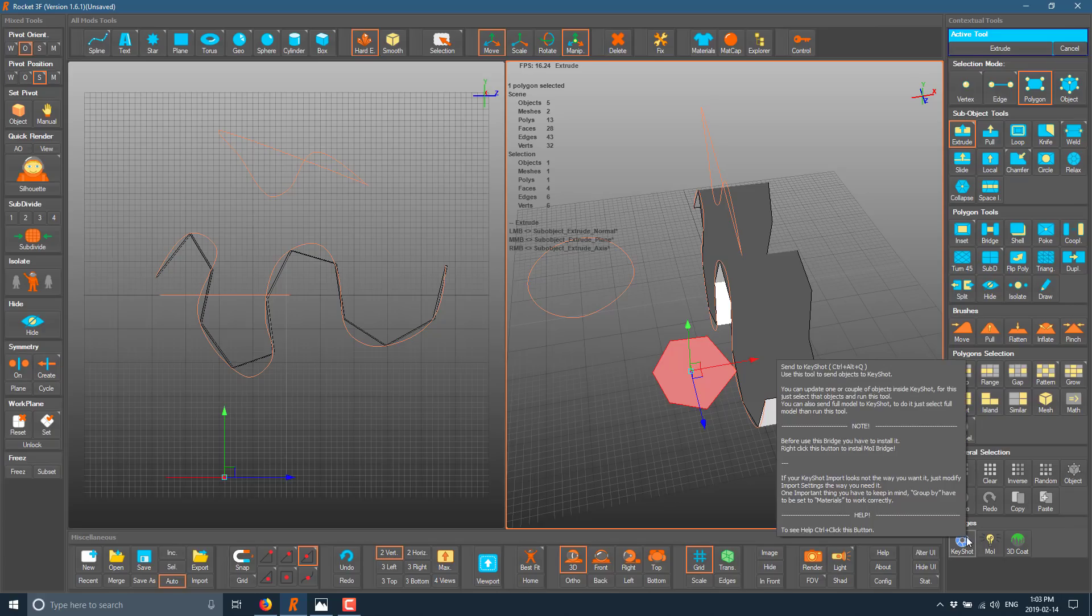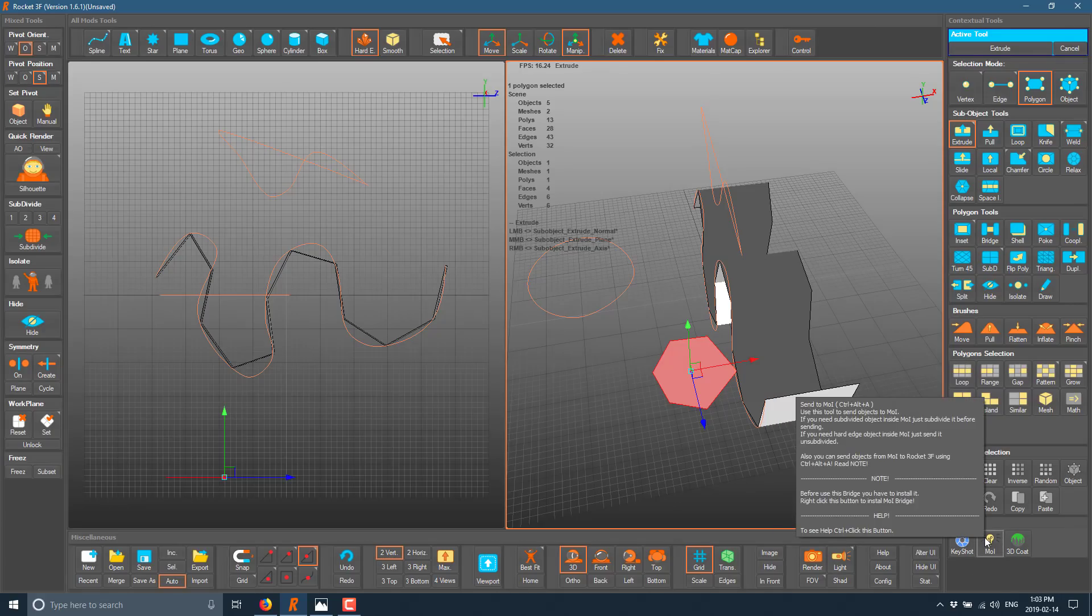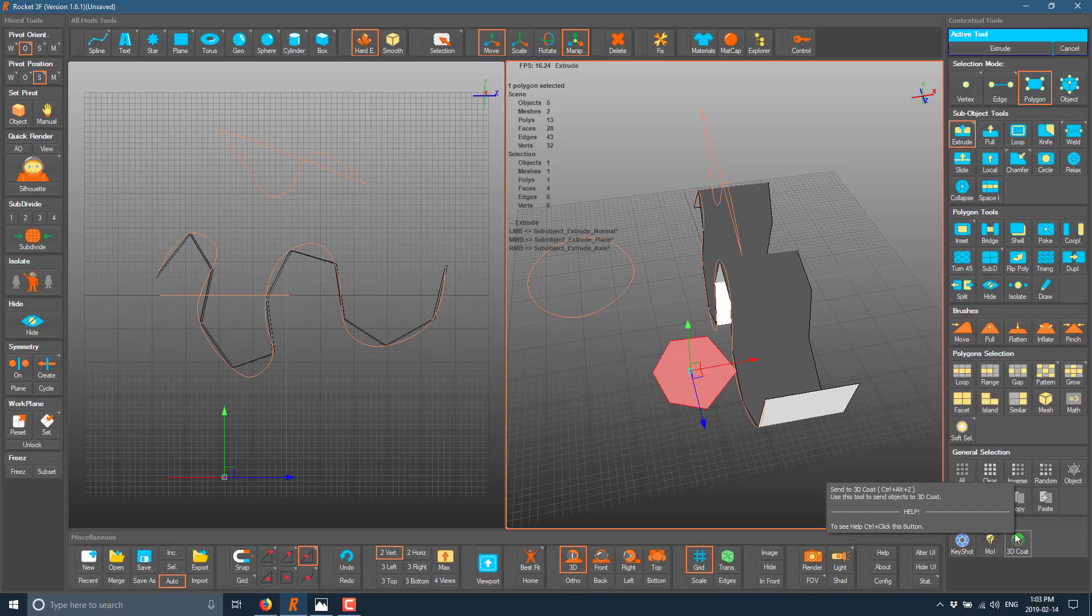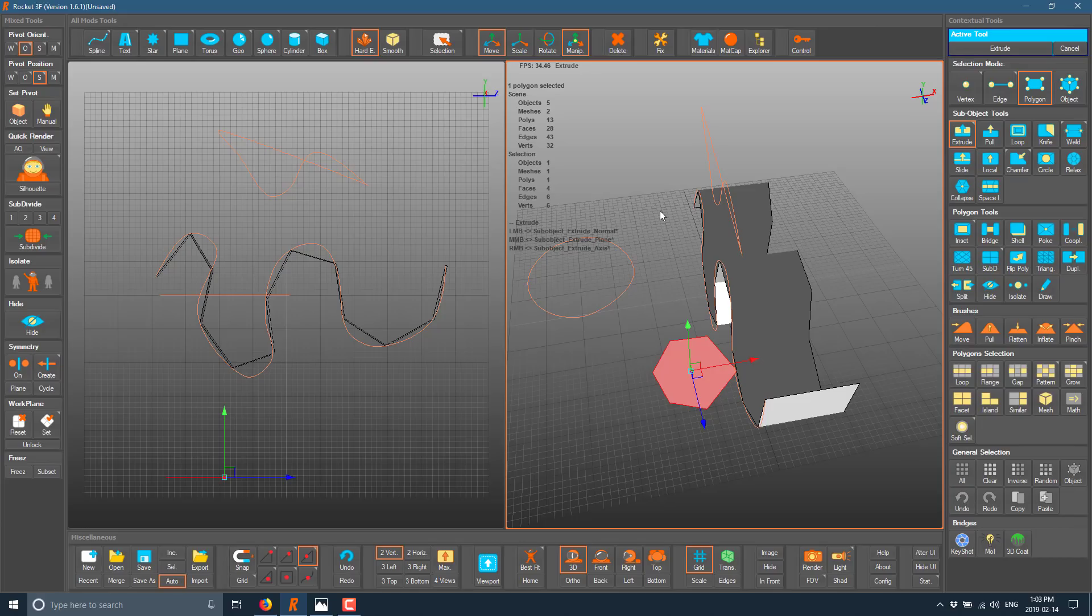Now, another thing you'll notice down here is we've also got KeyShot, MOI or MOI and 3D Coat bridges. So if you're working in one of those applications, you can have it automatically sent over with a one click kind of selection, and it'll send the object selected over to that application for finishing. And you could then obviously use 3D Coat for your texturing purposes, for example.